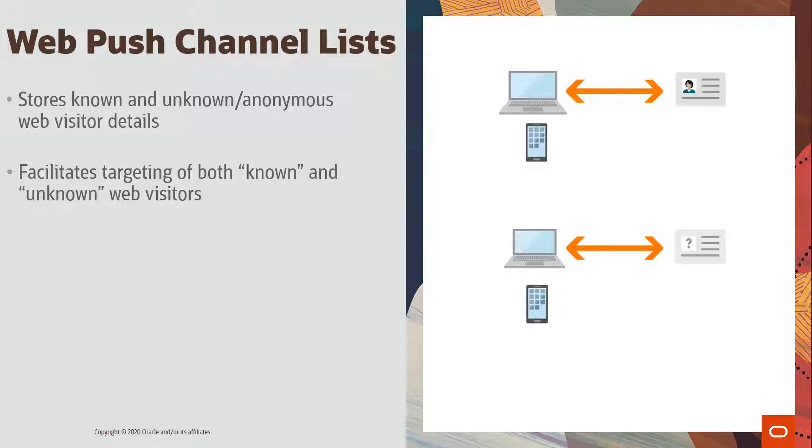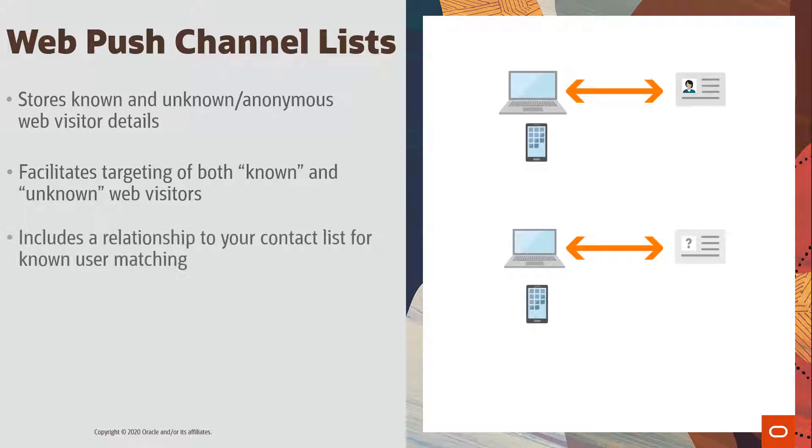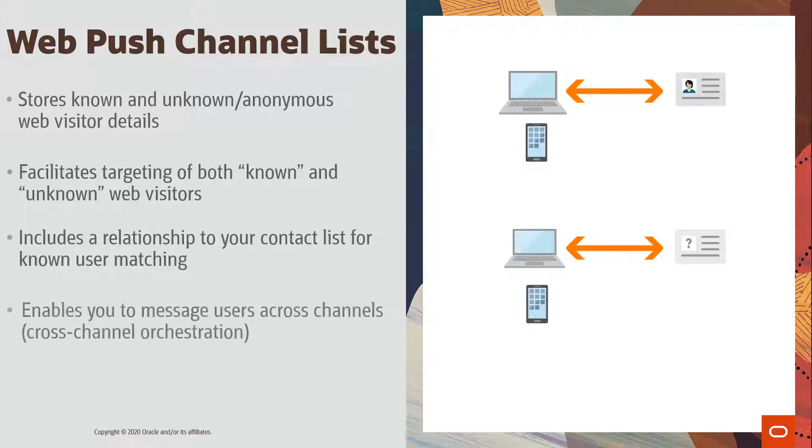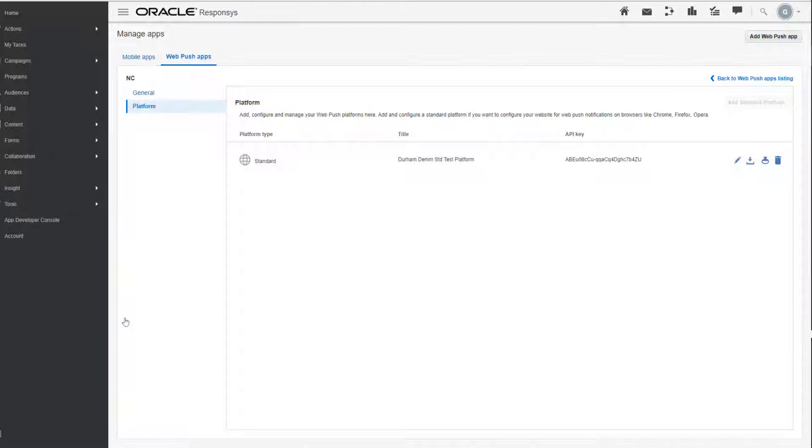When choosing a profile list, we recommend using the profile list that is being used as your email contacts list, so the relationship will be established between your contact profile list and your WebPush channel list for known users. This ensures you can run cross-channel orchestration across all channels in Responsys: email, SMS, mobile app channel, and WebPush.